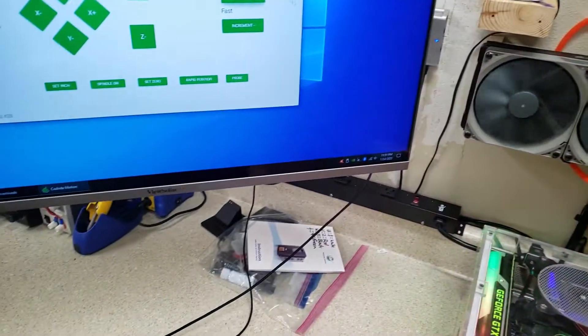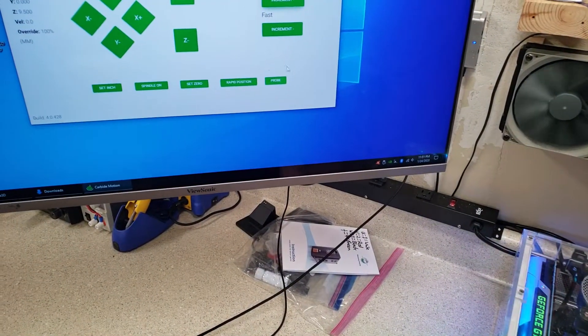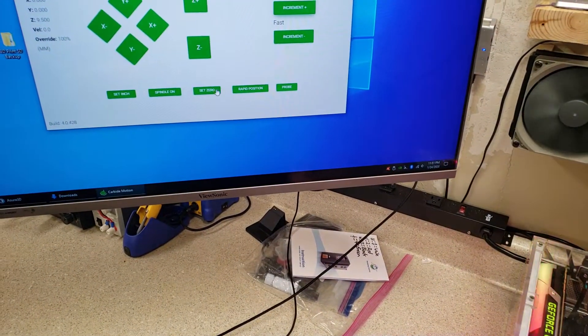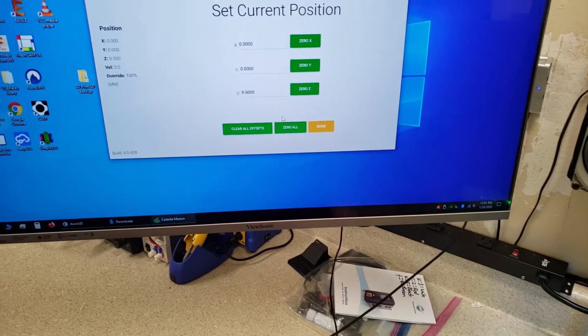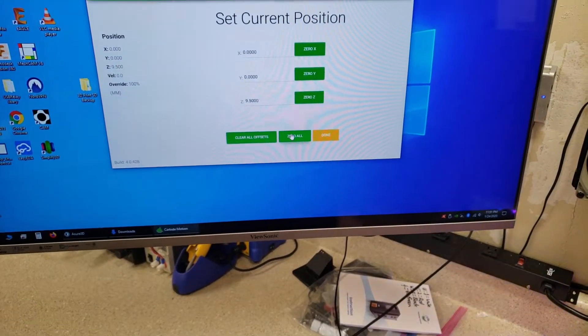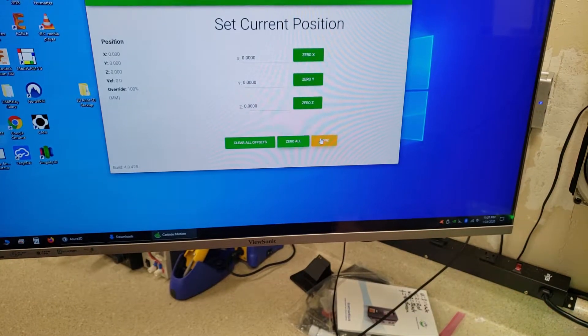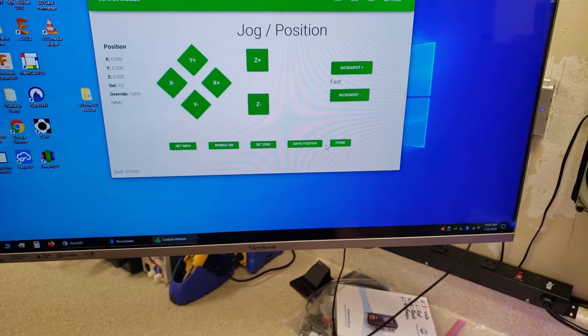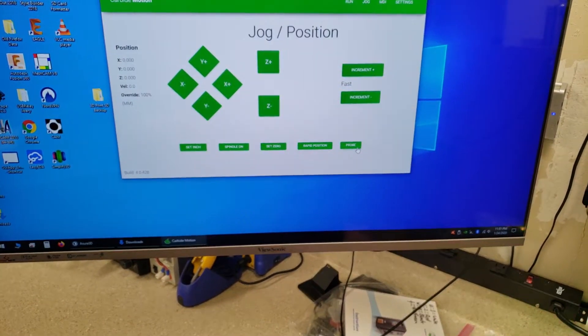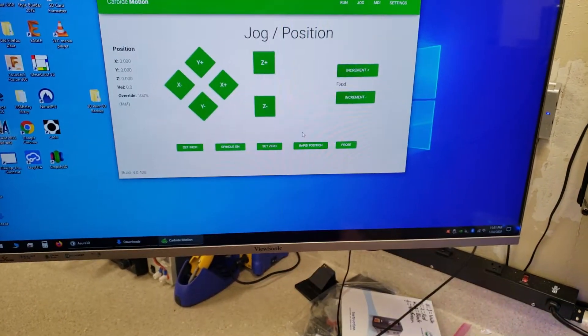And then just do a quick air print, air carve, or whatever I guess is what they call it.